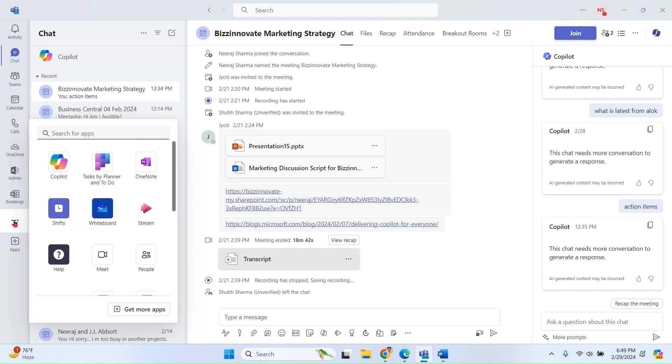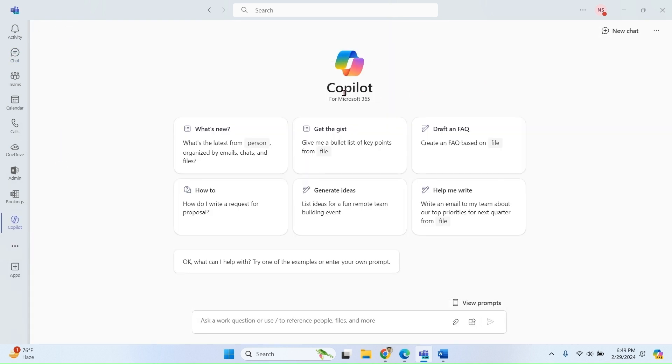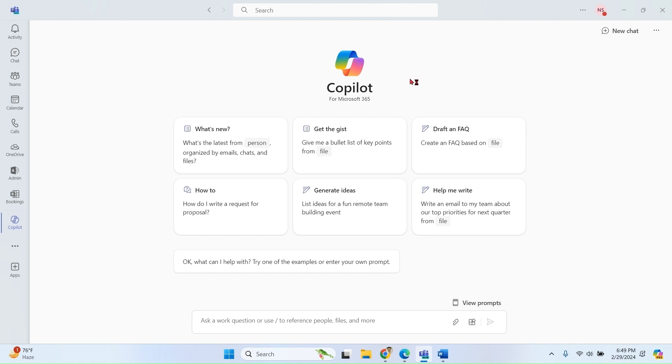If you select Copilot from here, you will see Copilot for Microsoft 365. This is grounded chat and it has access to the whole organization data.